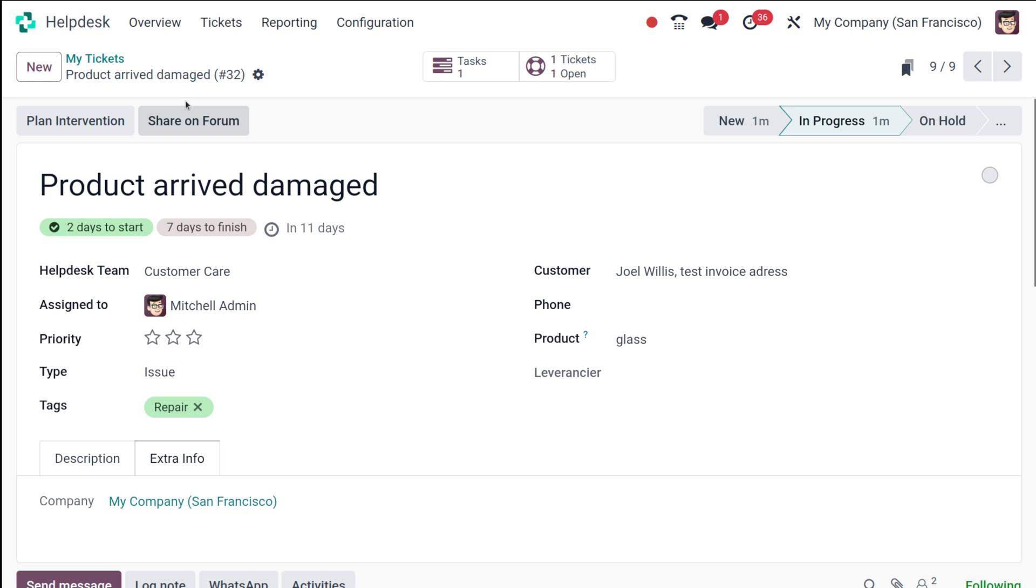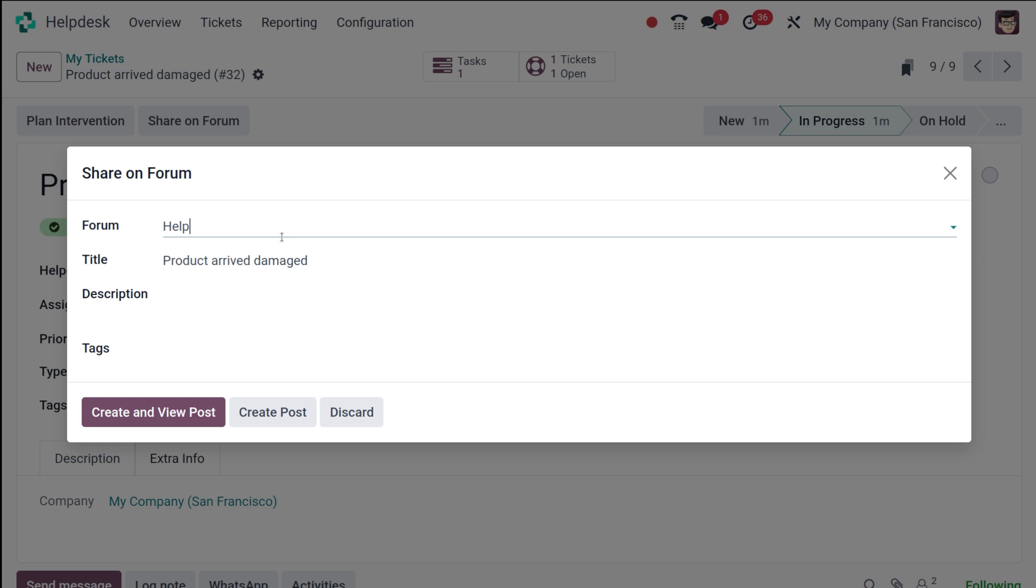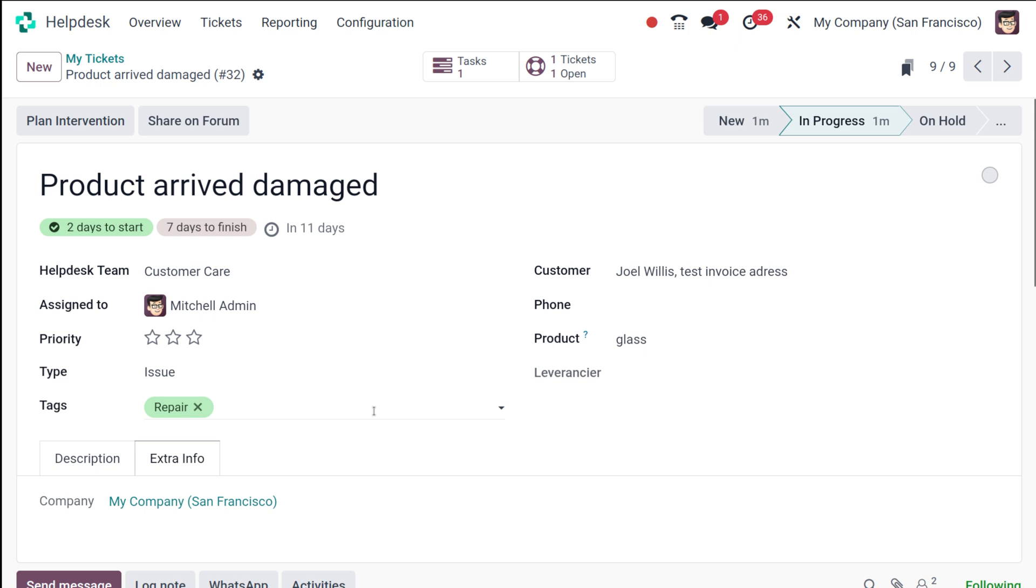This is the product arrived damaged. If you want to share this on forum, click on Share on Forum. If it's any inquiry, it can be a question and then you can add it on the forum where people who have an answer for the question can answer it. You can create and view the post or simply create the post. In our case we don't want to share it on forum because it's an issue.